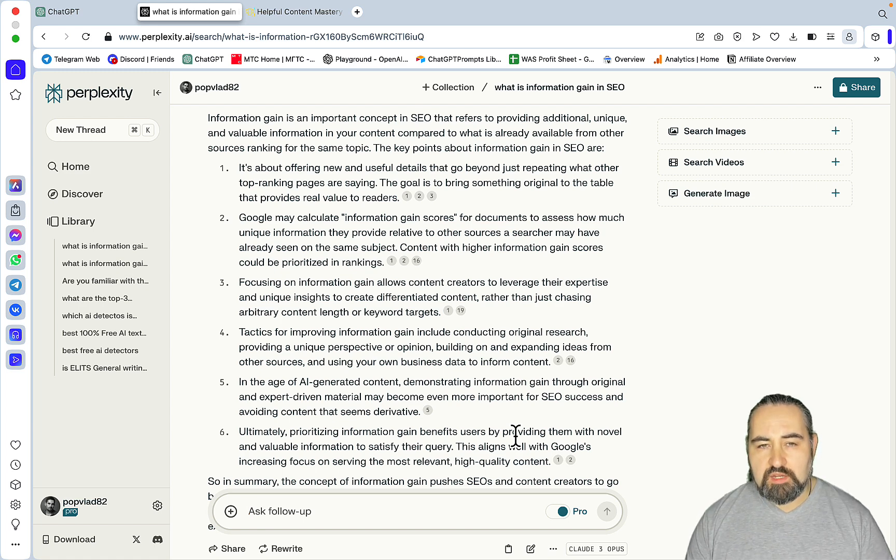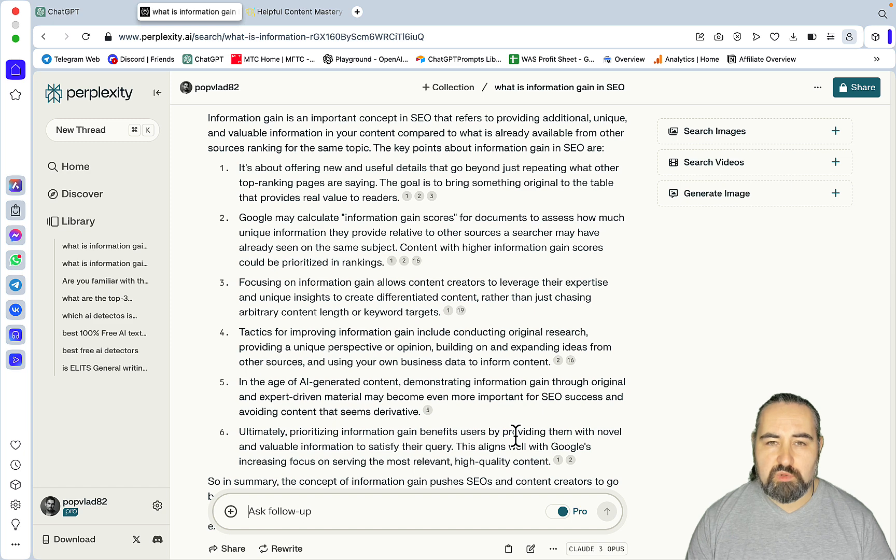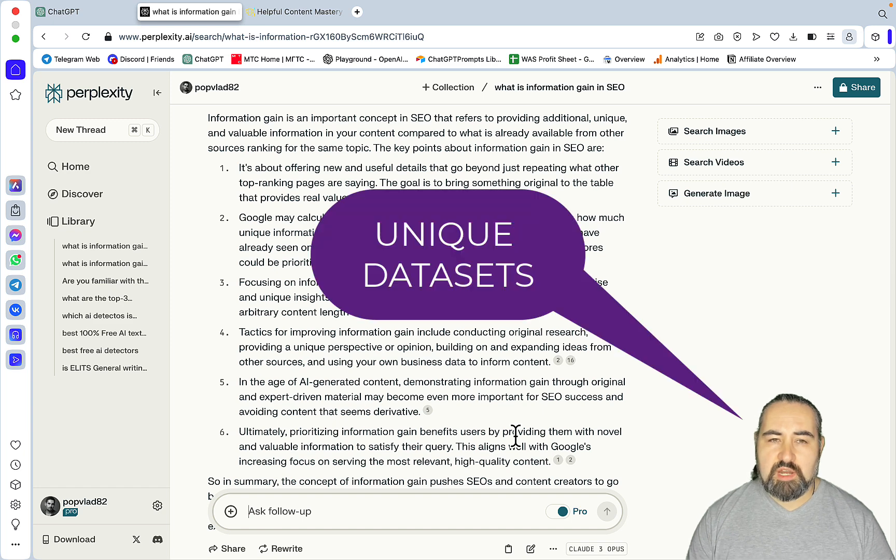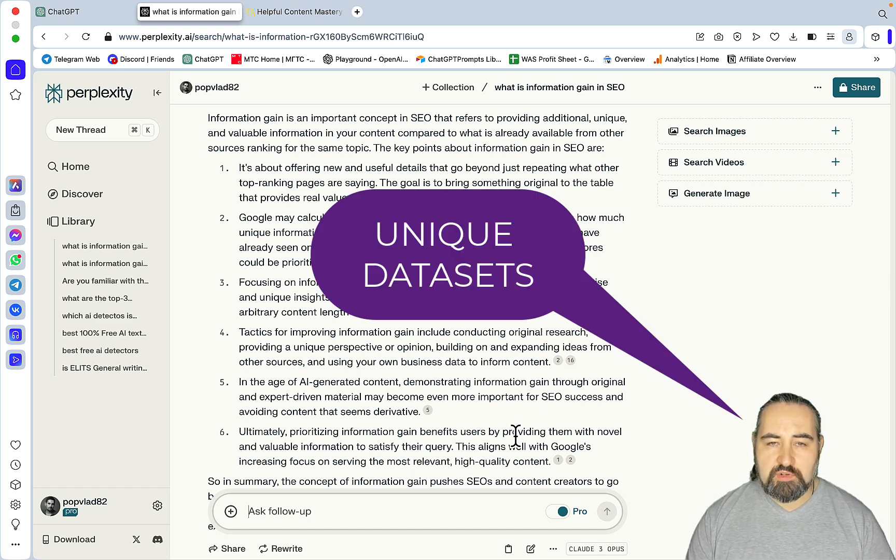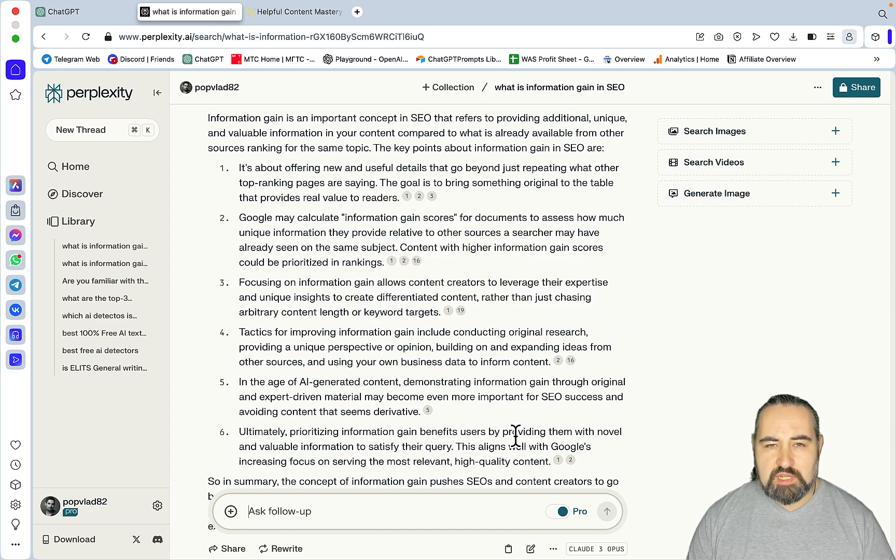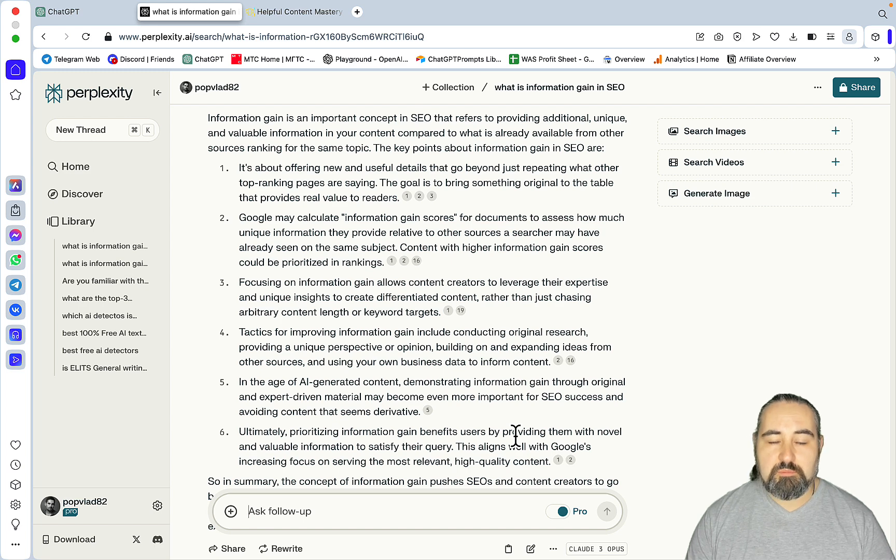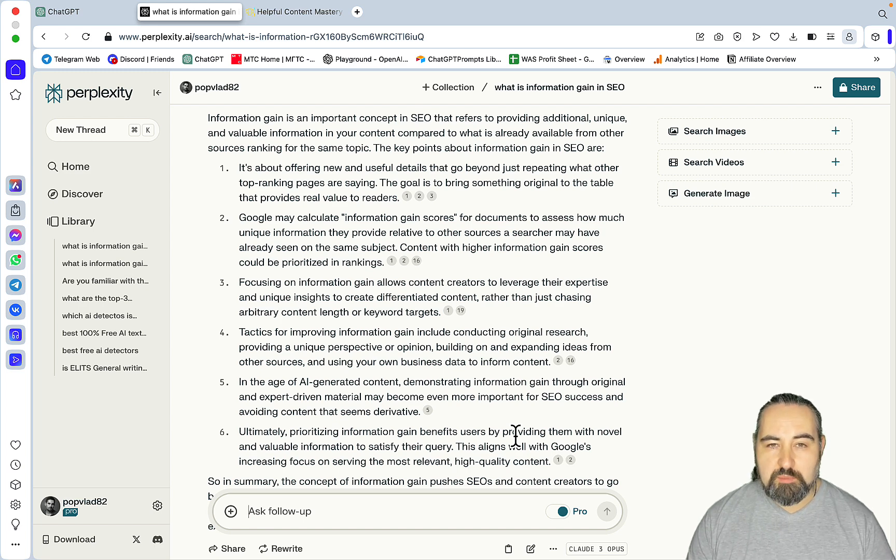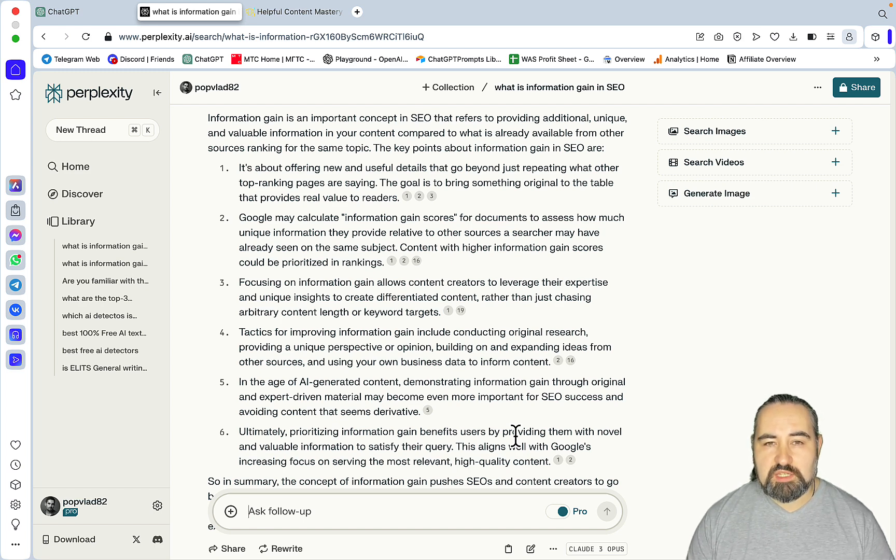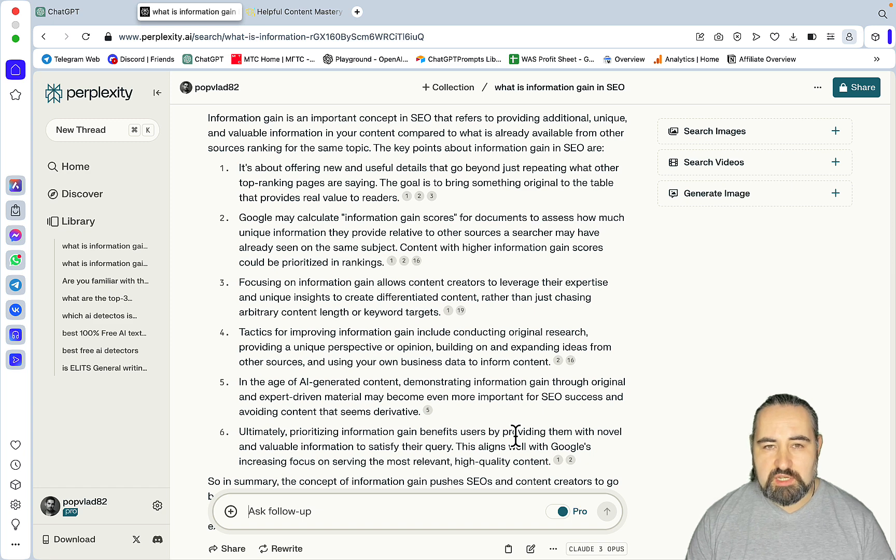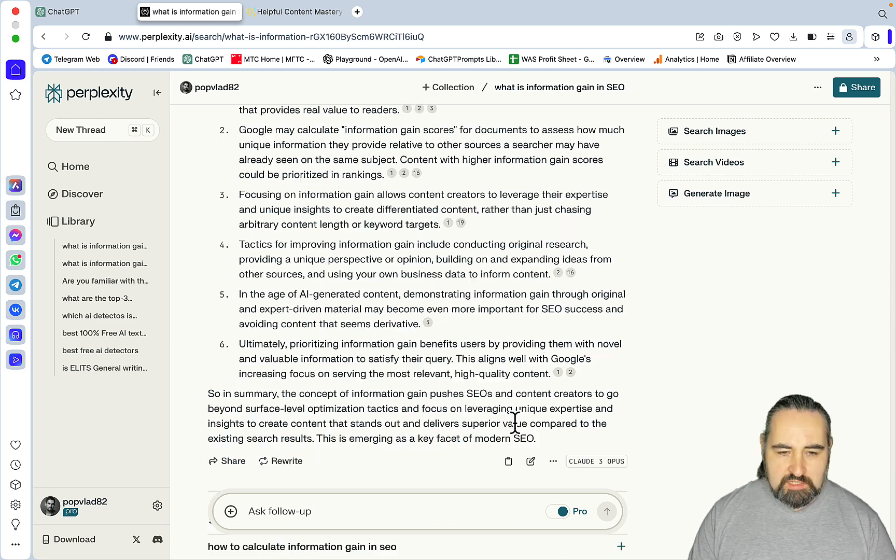And the most difficult one, the hardest one would be creating unique pieces of data, statistics, research. So today we'll be focusing on the middle one, which is the content gap, which I think in most of the cases is the easier one to close, easier one to achieve.